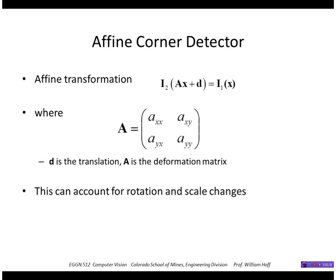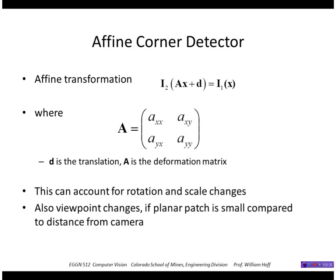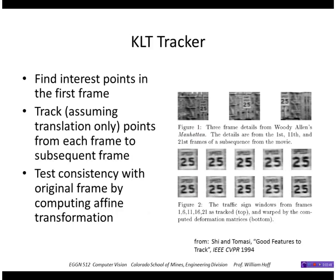This can account for rotation and scale changes and also viewpoint changes if the rotation is small and the planar patch is small. Here are some examples from a paper showing how this technique worked.